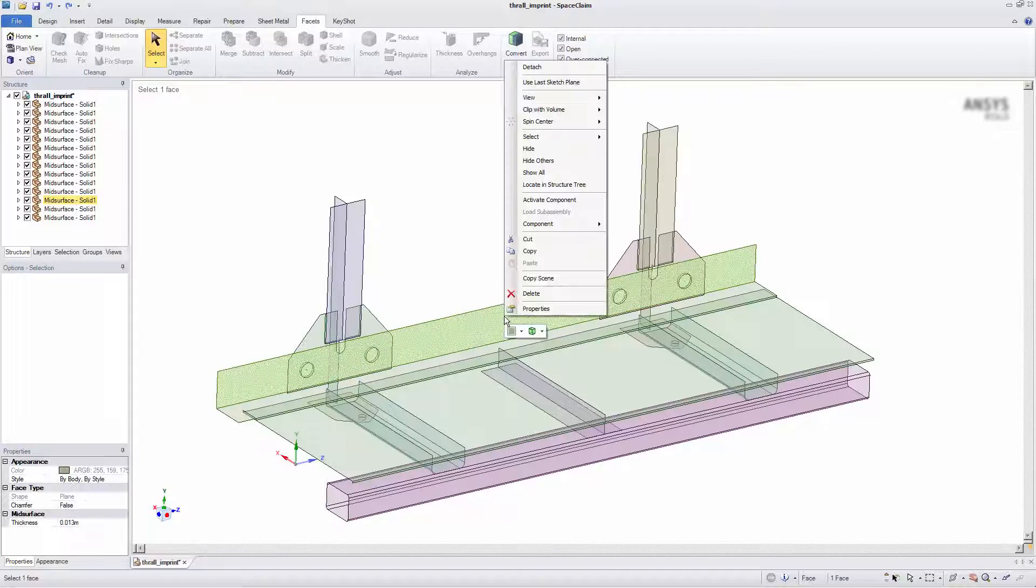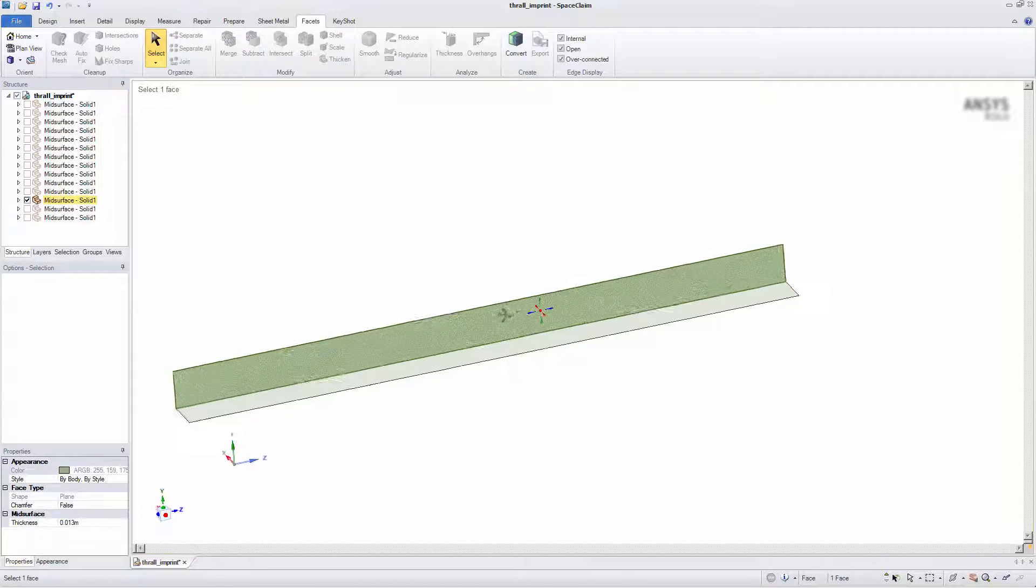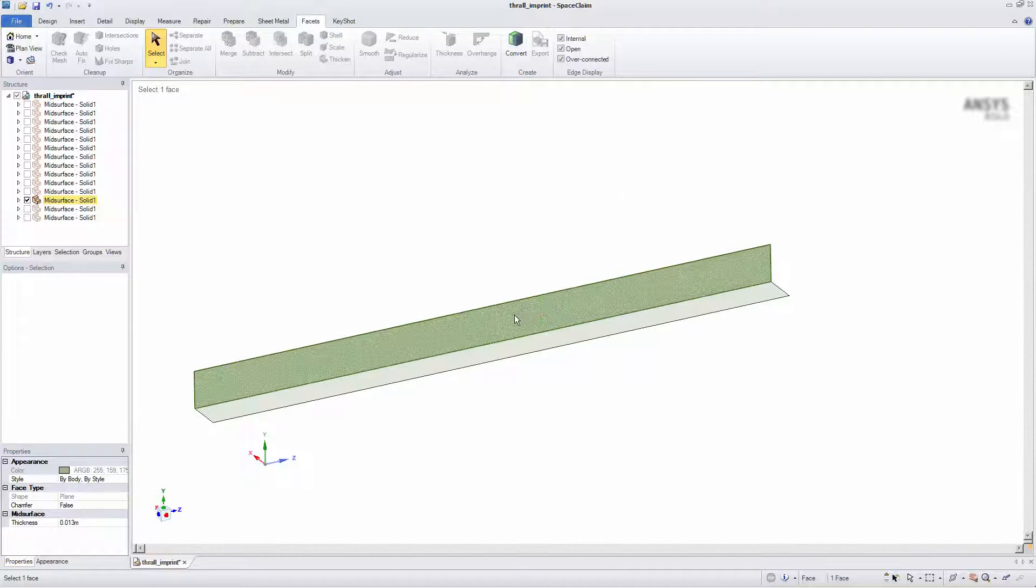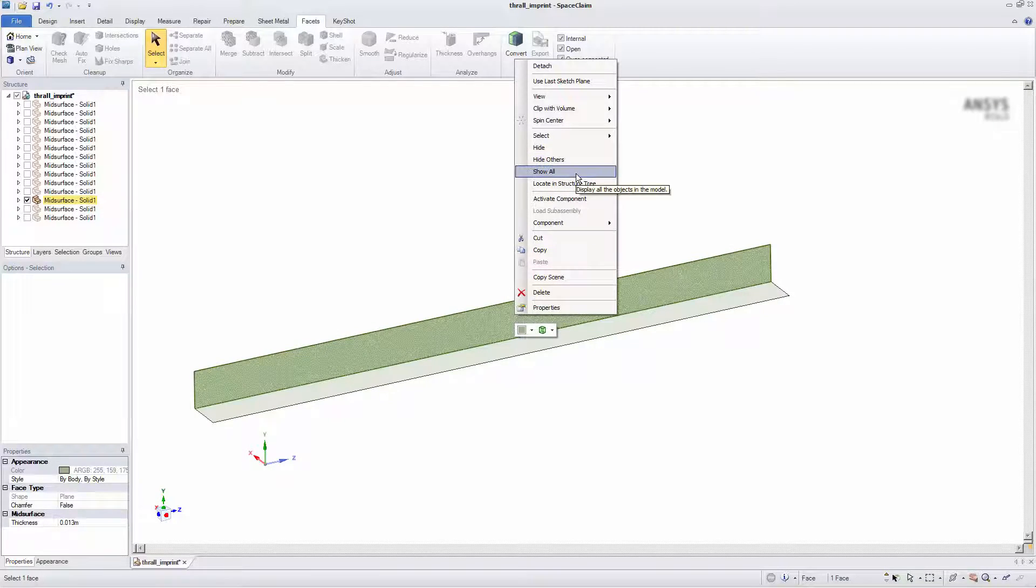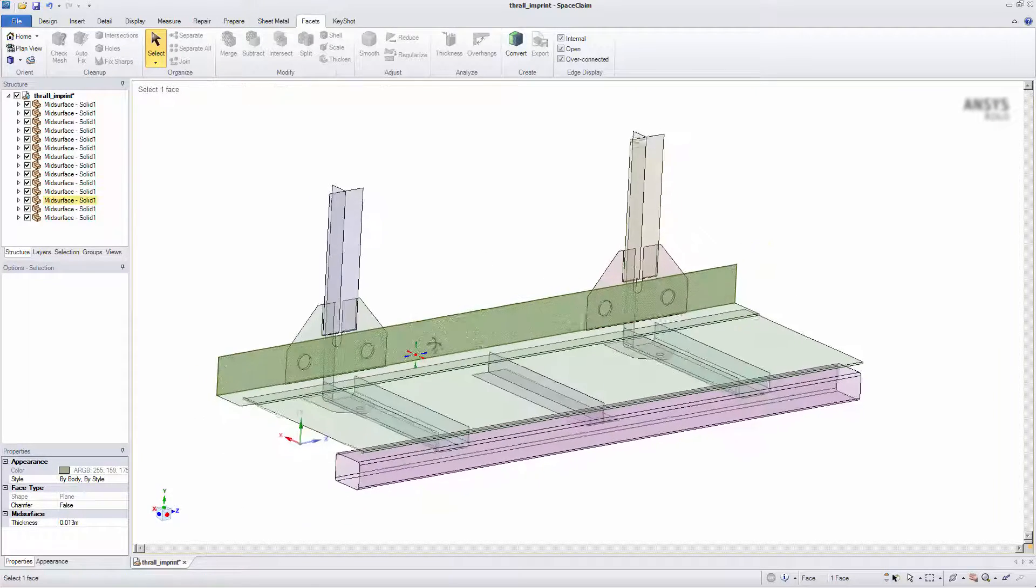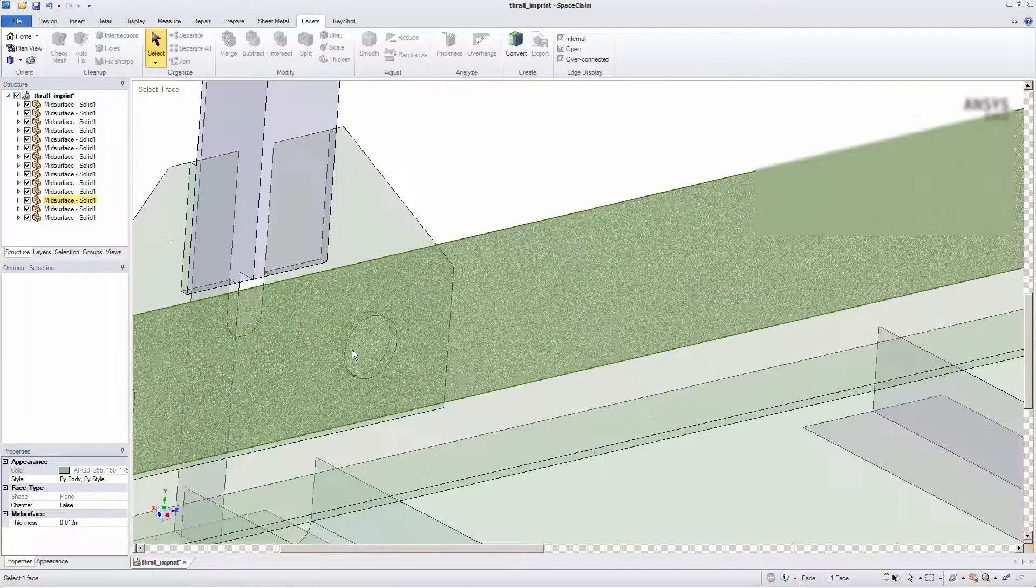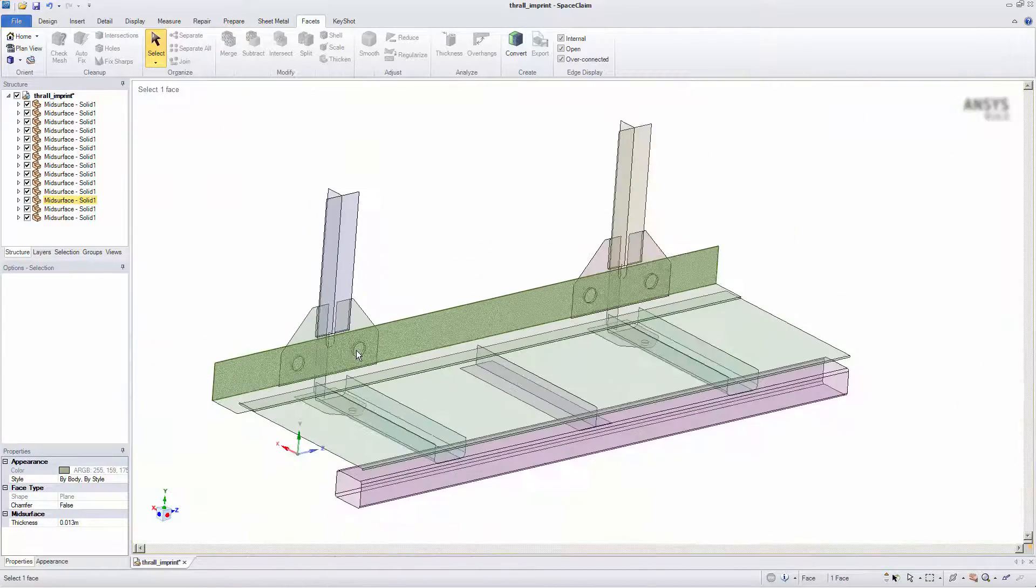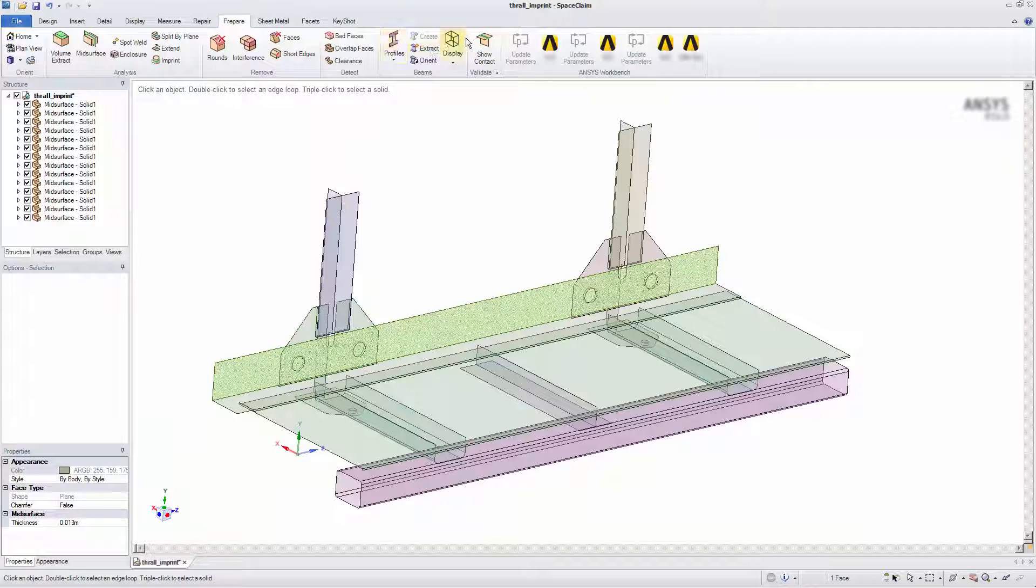I can confirm this by examining a part individually. Examining the full model, I can see that there is indeed contact between parts. I can select Show Contact to reveal all areas where there is contact in the model.